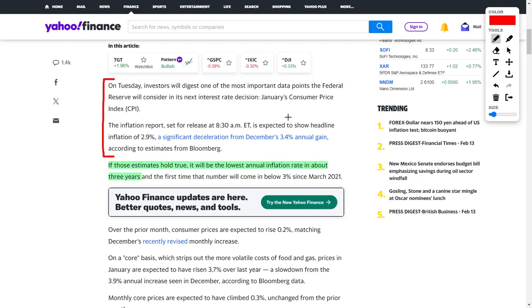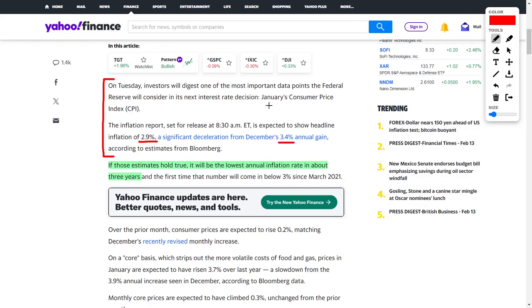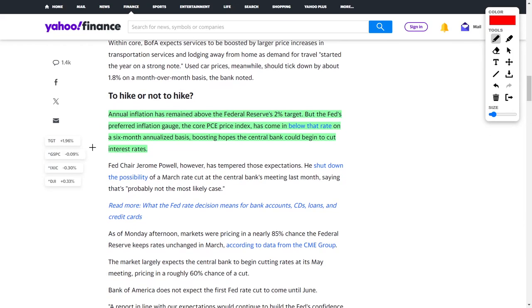A lot of this optimism is coming from the approaching CPI report for January. These results will be released on Tuesday. The CPI is an inflation report, and by the time you're watching this video it probably has already been released. This will reflect either positively or negatively in the general market. Currently we are expecting headline inflation to be around 2.9%, which would be a significant decrease from December's numbers of 3.4% according to Bloomberg. If this 2.9% metric holds true, this would be the lowest annual inflation rate in about three years, and ideally this would reflect very positively on the general stock market.